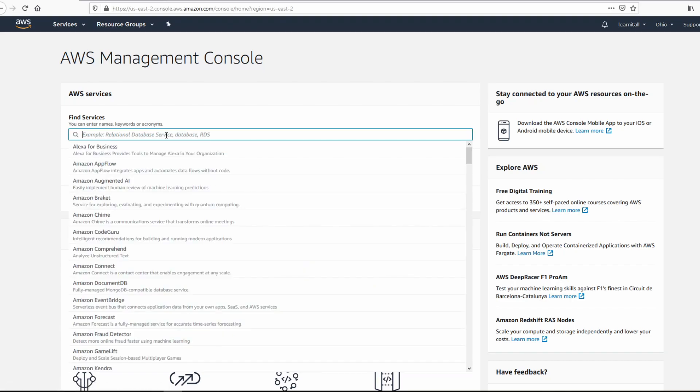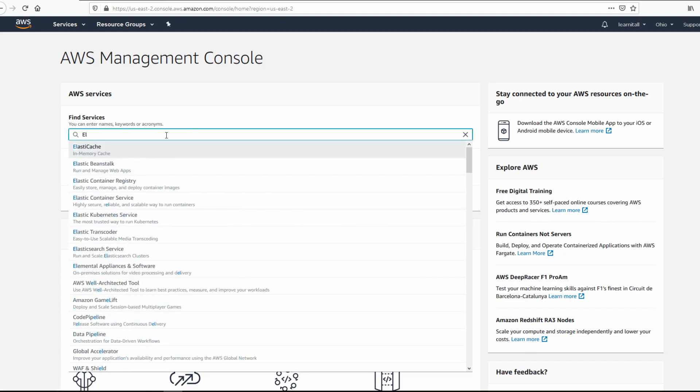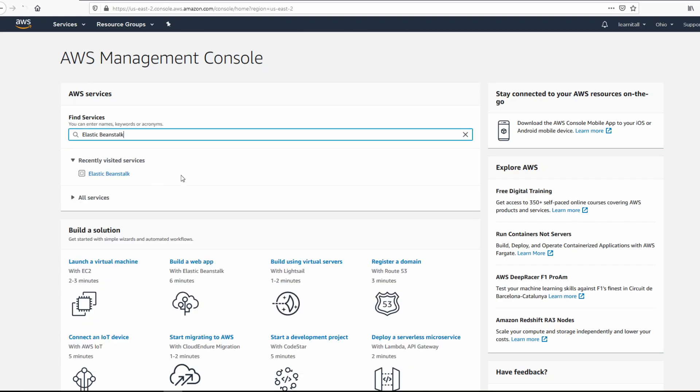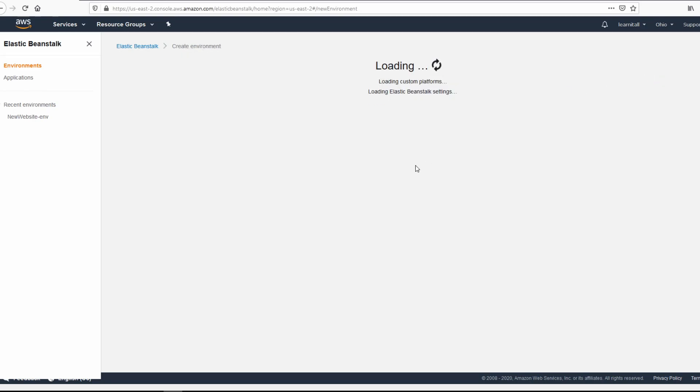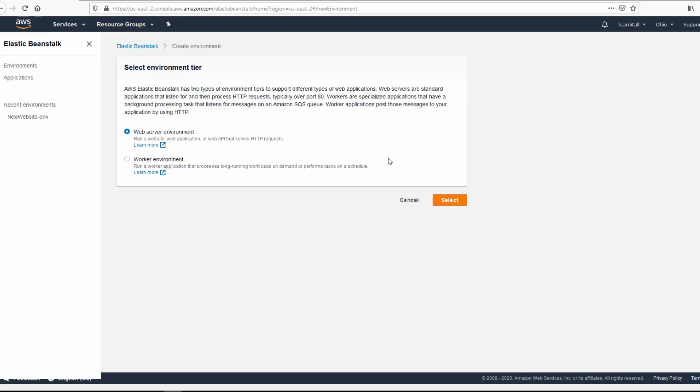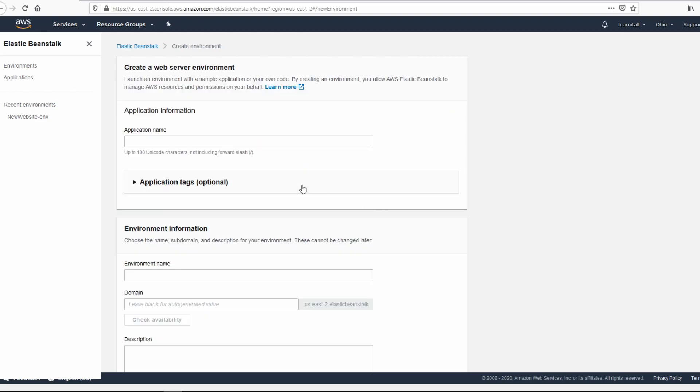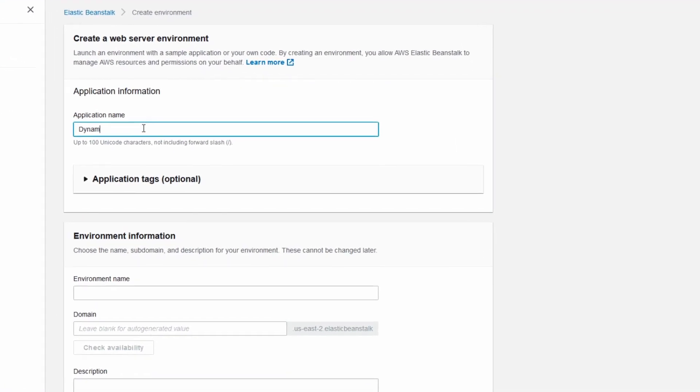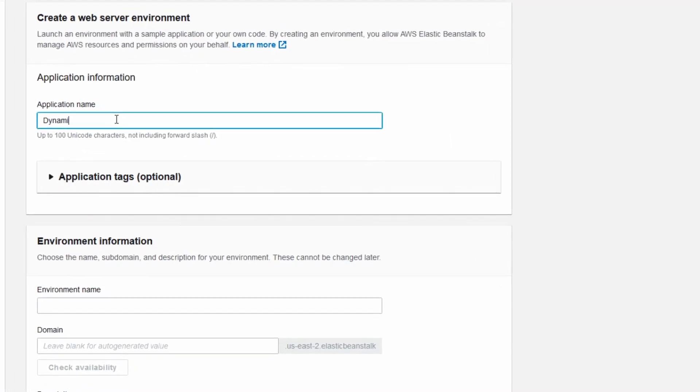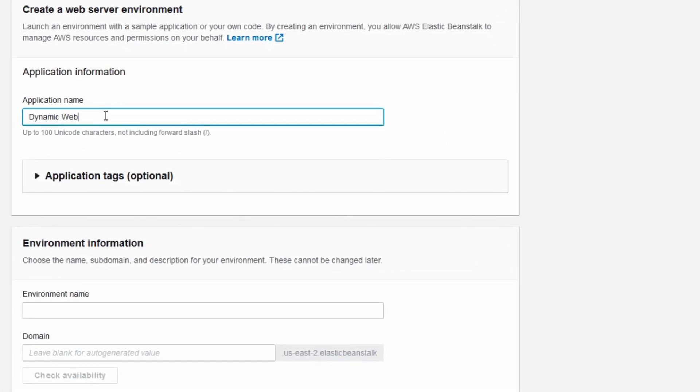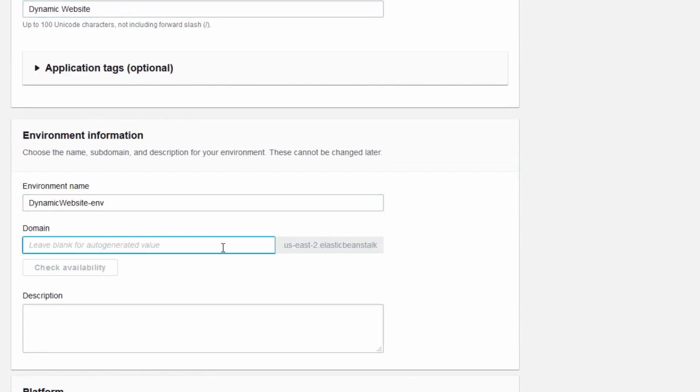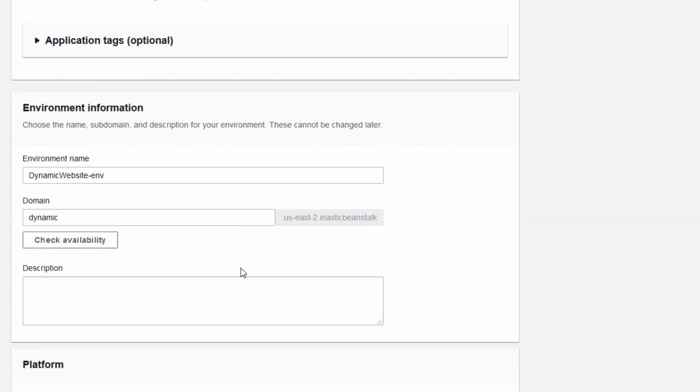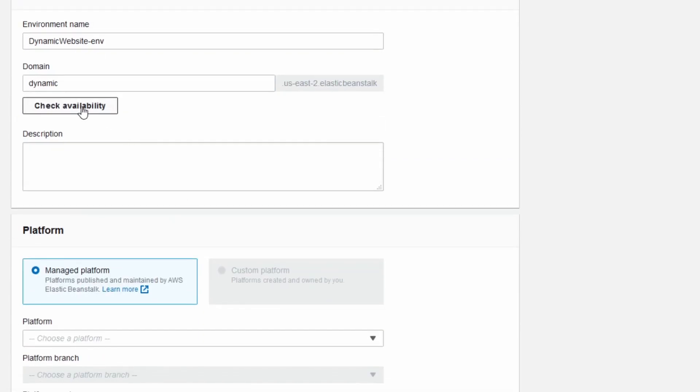So let's go ahead and get into Elastic Beanstalk and we can click on create a new environment and pick web server environment. Give a name to the application, it's going to say dynamic website. Environment name we'll leave that alone. Give a name to the website, that's going to be the domain name and that's what we're going to be accessing to view the website. You can click to check availability.